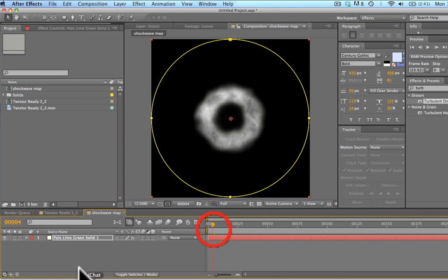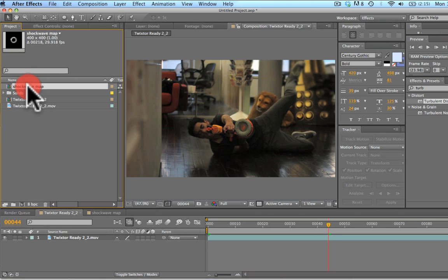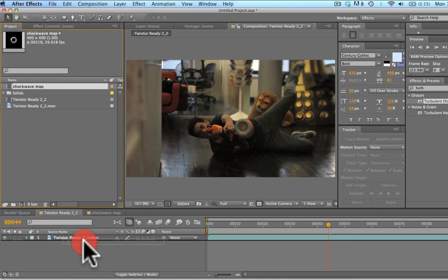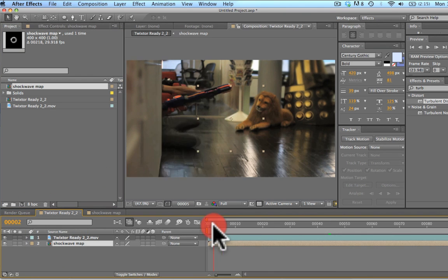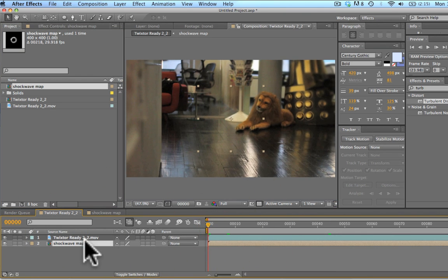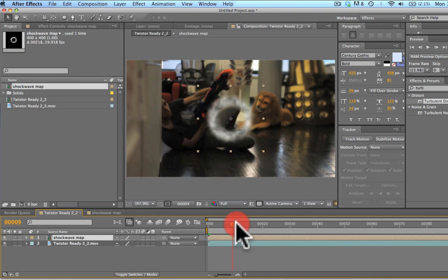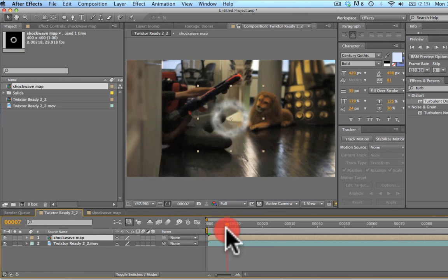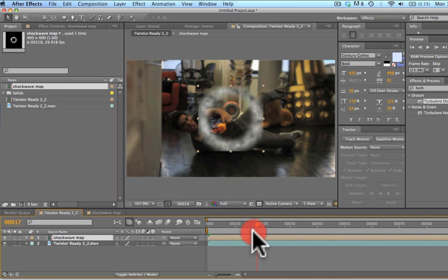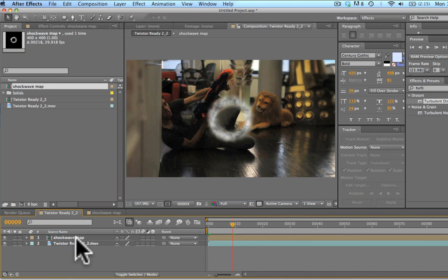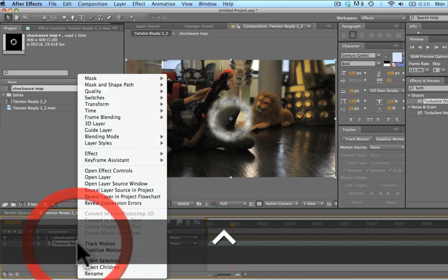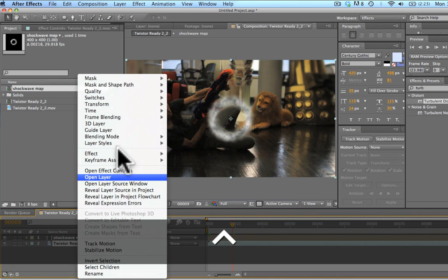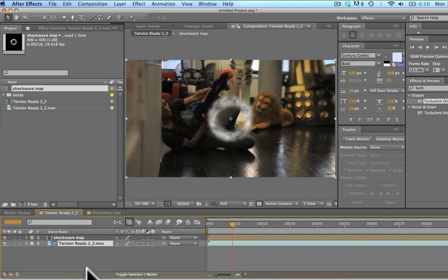So we've got that there. We're going to go back to our original shot here and we're just going to drag that in. And we've got the shock wave effect here. We're going to bring this on top. There we have the shock wave effect growing out. What we're going to do now is actually make this into a guide layer.